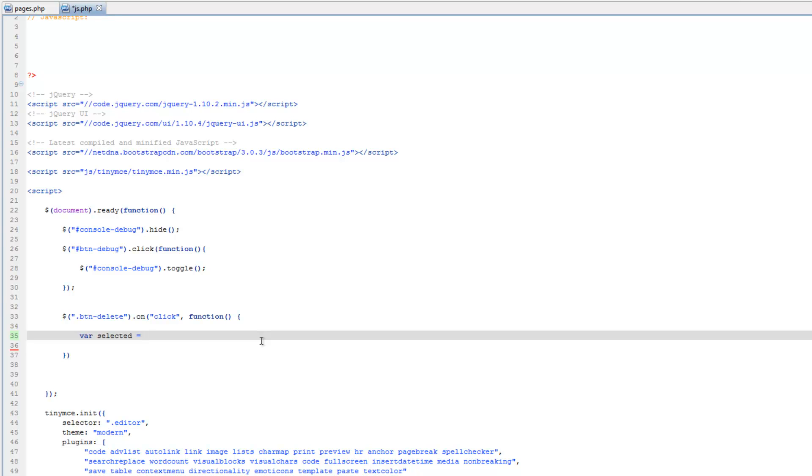And now we're going to use, and for our selector, in this situation, we're going to use this, and that's going to refer to the element that has been clicked on.